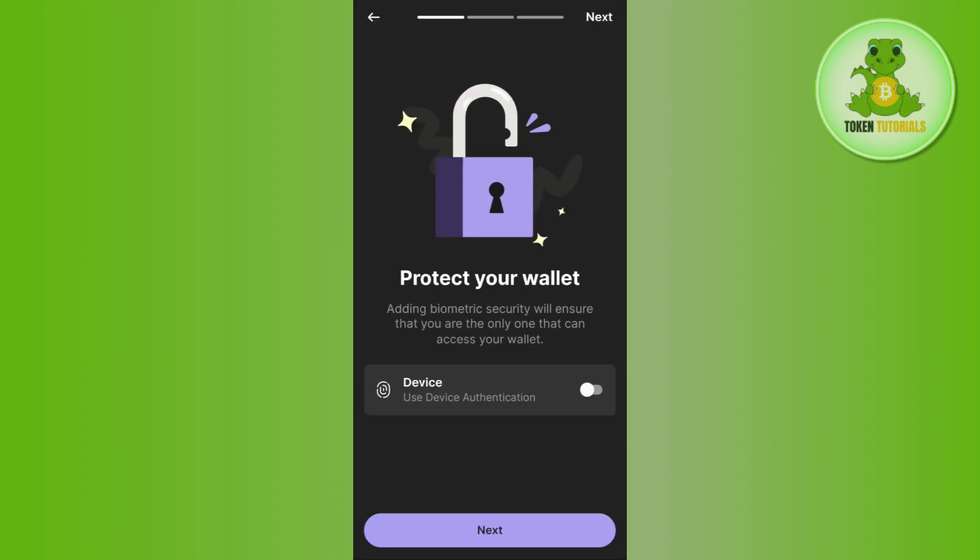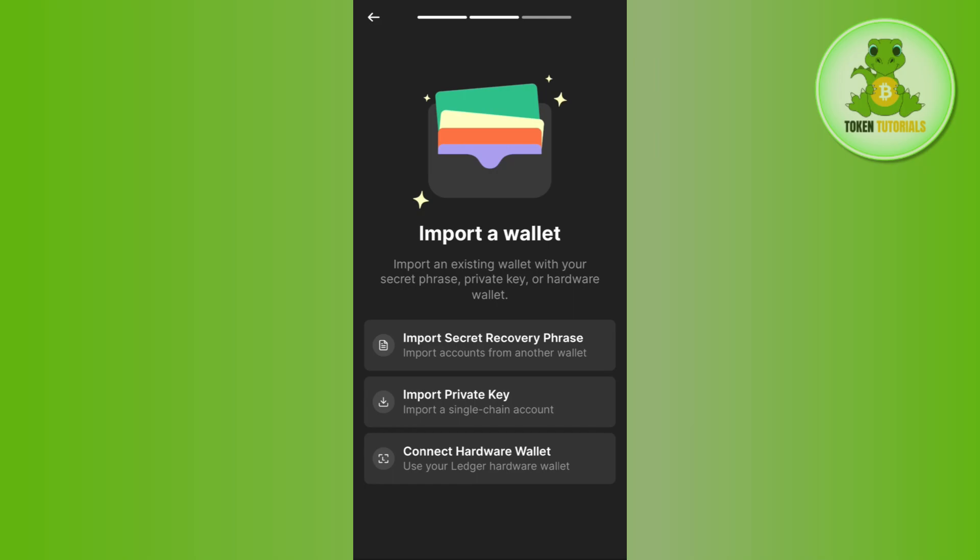After that, tap on the Next button at the bottom. You will then land on the third step where you are going to see three different options that will help you to recover your Phantom wallet.